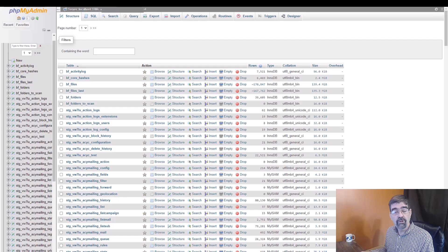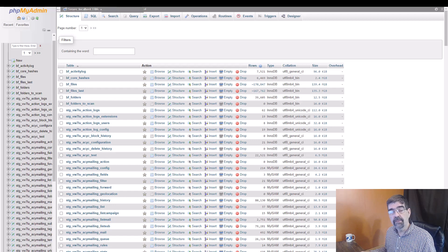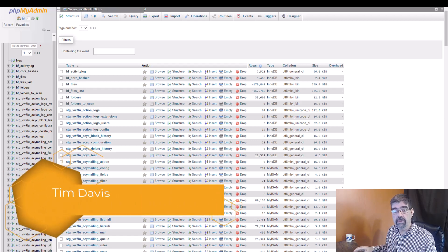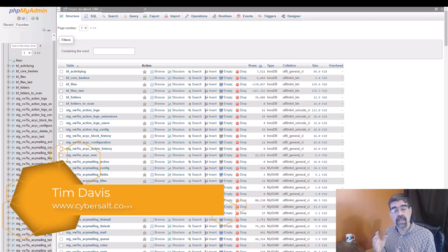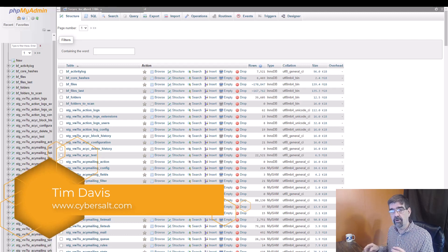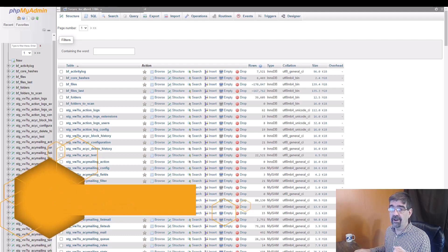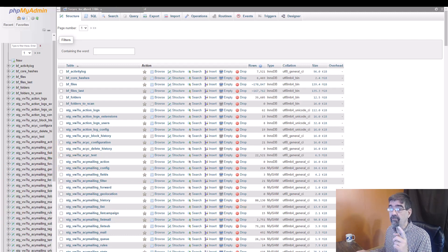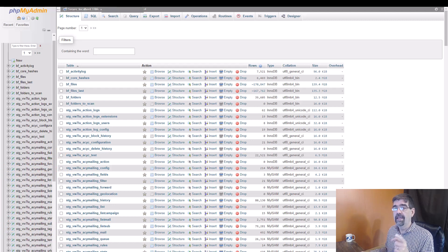If you're in phpMyAdmin and you want to do some work on some tables in your Joomla database but you can't find the table or tables you're looking for, it's probably because they're on different pages, even if you're filtering for them. Let me show you what I'm talking about.